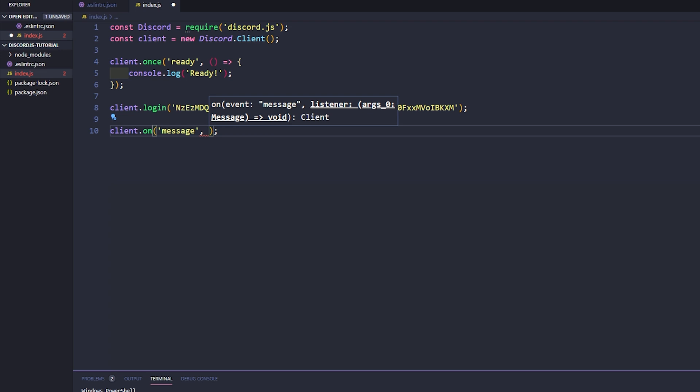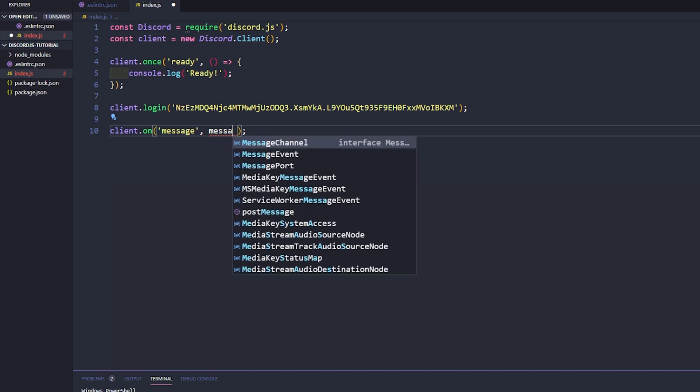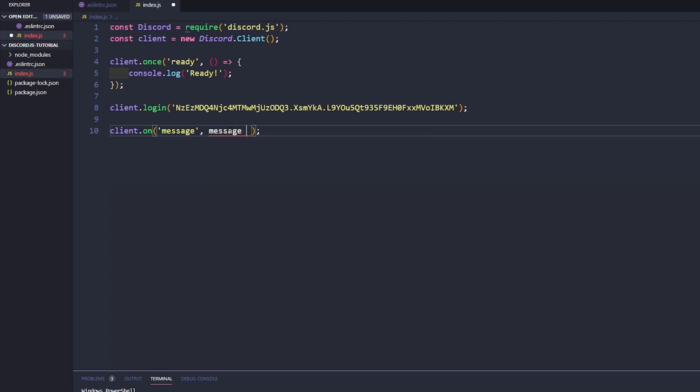On the Discord documentation site which I will also have linked down below along with the discord.js guide. Okay, so now that we have that there, let's just go ahead and say message.